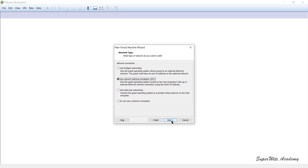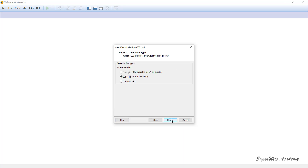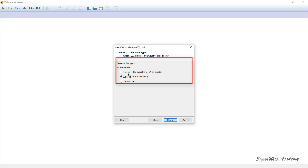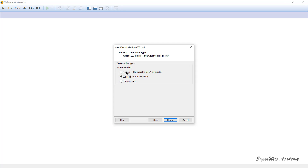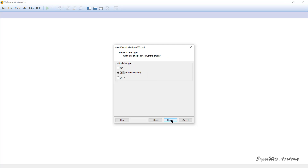After clicking Next, it takes you to the I/O Controller Types. There are two types of I/O controllers: parallel and serial. BusLogic and LSI Logic are parallel I/O controllers, which offer slightly higher performance compared to the serial controller LSI Logic SAS. This defines the input/output-based interface for your virtual machine.